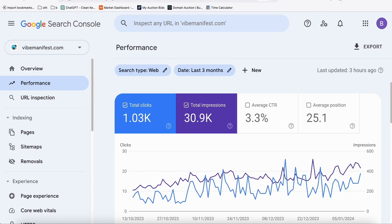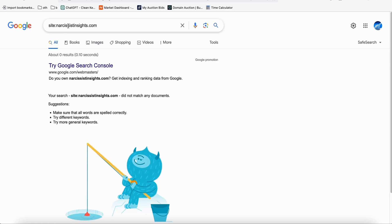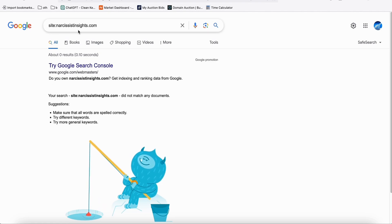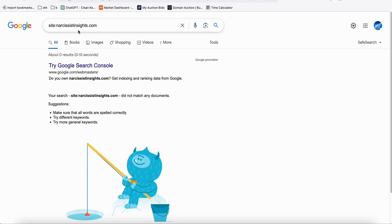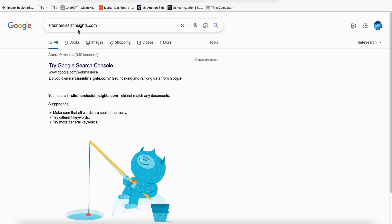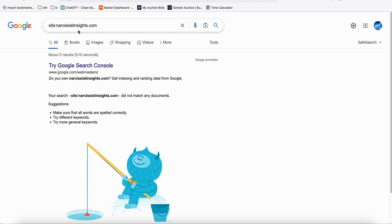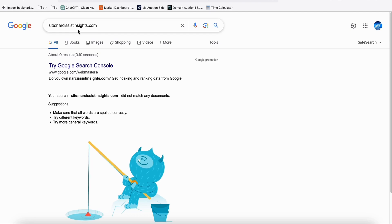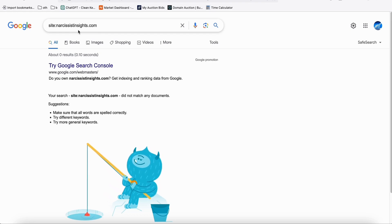Now we will be building a new SEO website because we found a new niche — it's called narcissist. The website will be called narcissistinsights.com and we will be publishing 400 articles. I'm going to show you how I found these keywords.